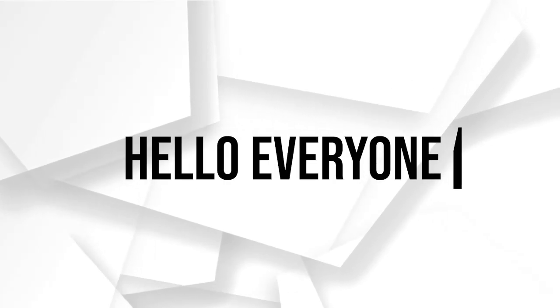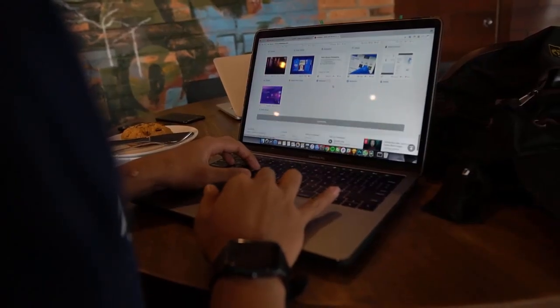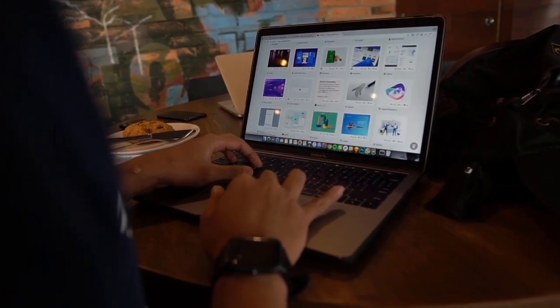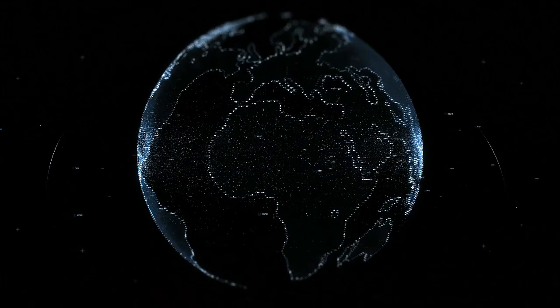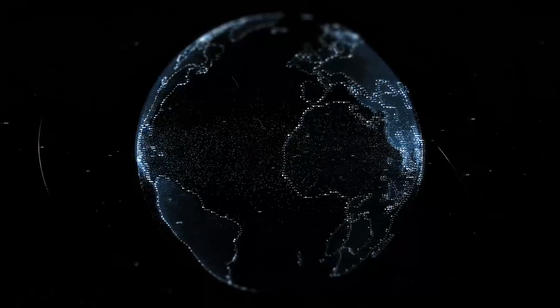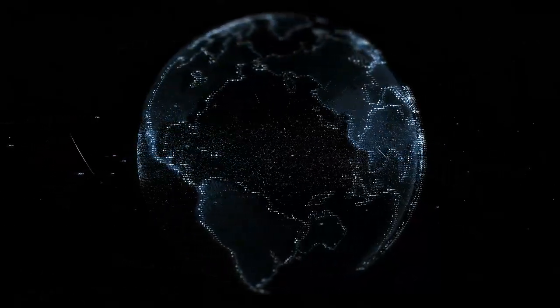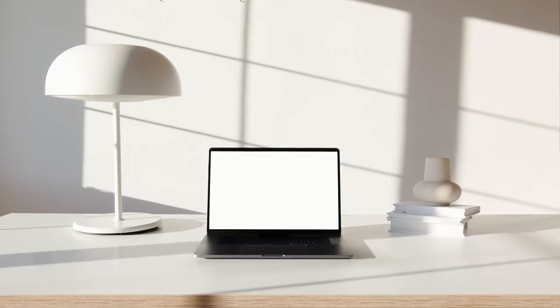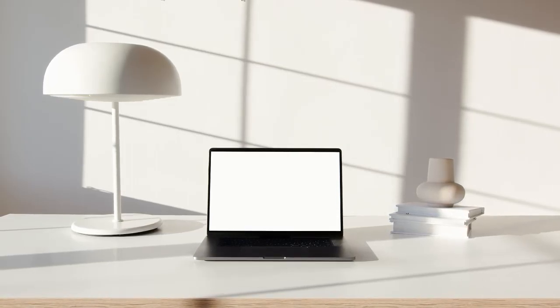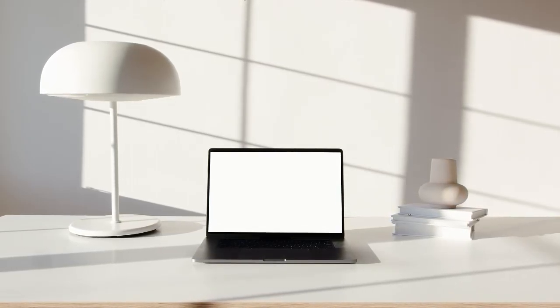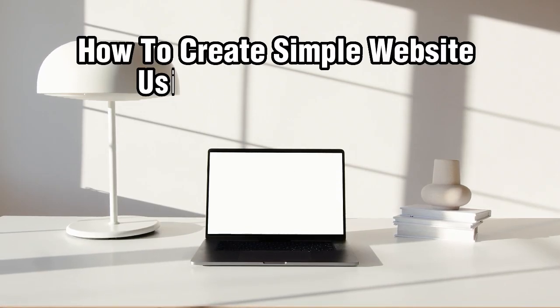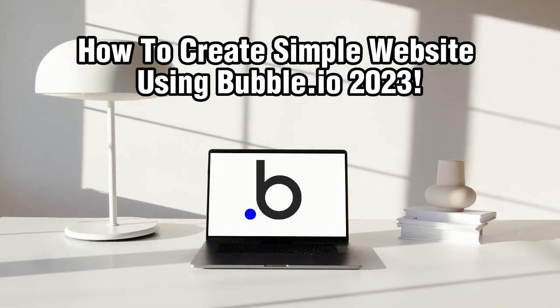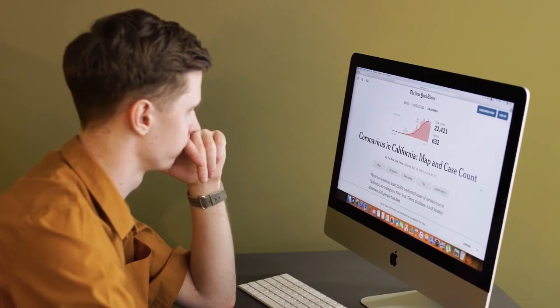Hello everyone and welcome back to our channel. In today's video, we'll be exploring Bubble.io, which is a powerful website builder that allows you to create dynamic and interactive web applications without coding. Whether you're a beginner or an experienced developer, Bubble.io is a fantastic tool for building custom websites. In this tutorial, we'll guide you through the process of creating a simple website using Bubble.io in 2023. So let's get started.